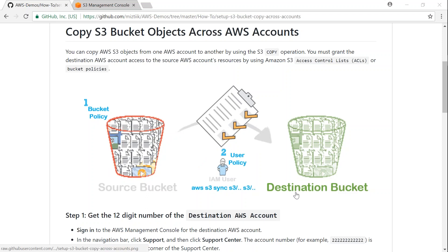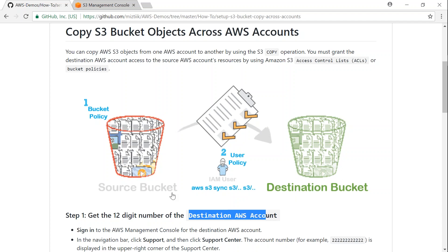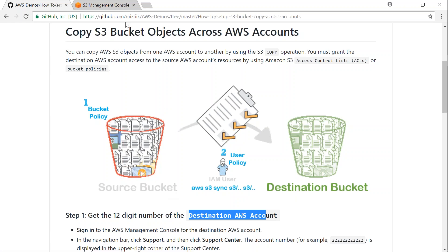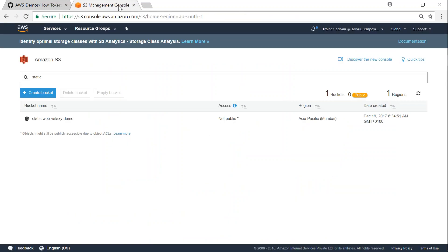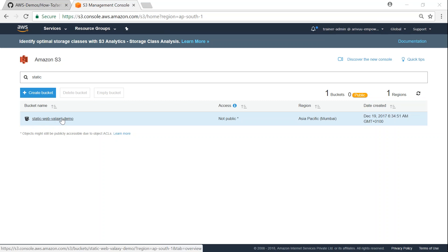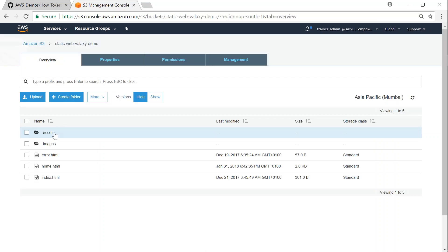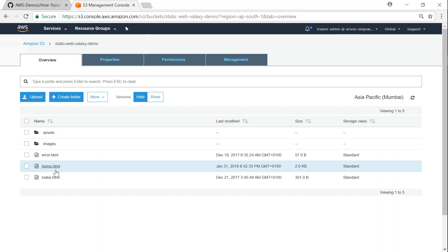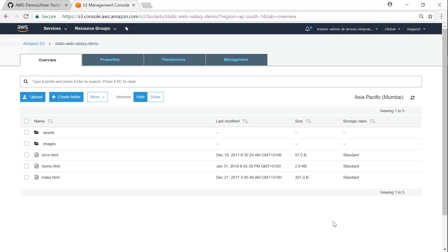To get this setup, first we need the 12-digit AWS account number for the destination bucket. We need a source account and a destination account. Here I have my source account — it is a trainer admin on an account called ARIBEU — and I have an S3 bucket called 'static-web-galaxy-demo'. If I click on that, you can see there are a few objects listed in my bucket. That is my source account.